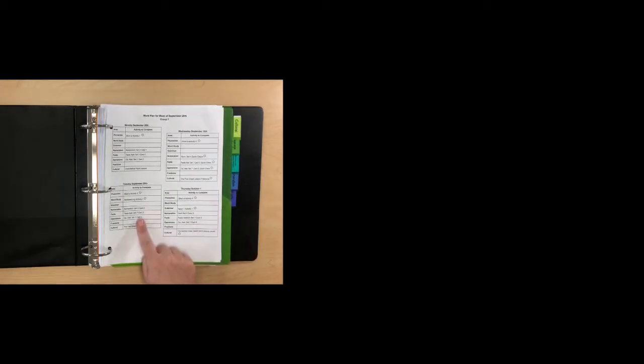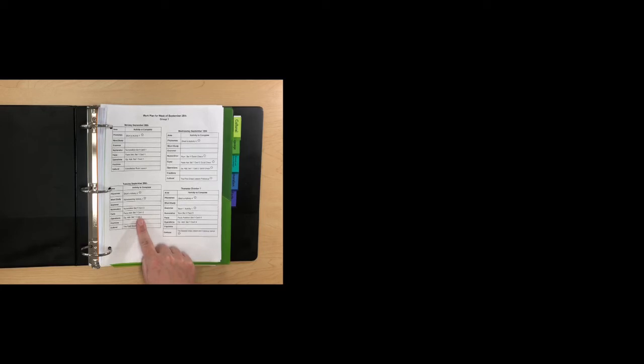In each assignment in Canvas, we are trying to have the directions from the paper packet read to your child in hopes that they will be able to follow along as independently as possible. And we'll have a video about that as well.